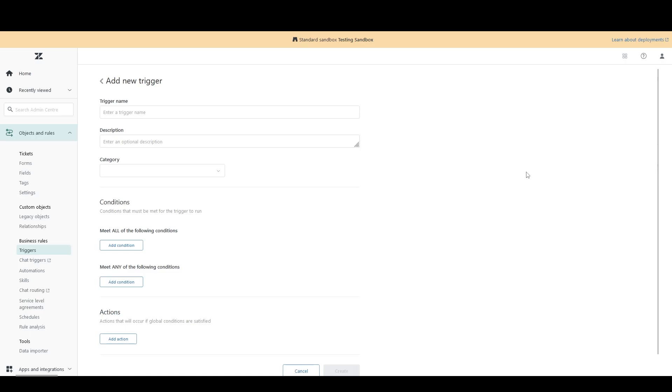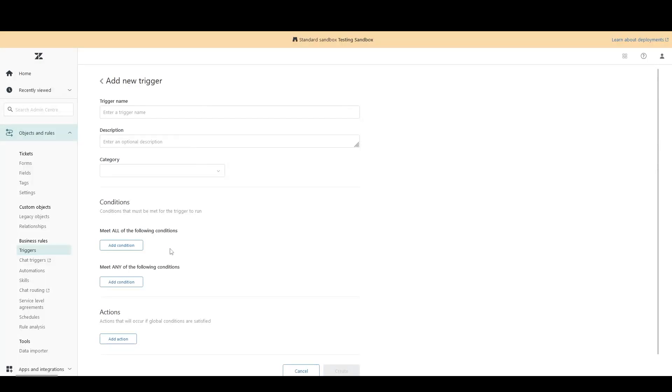Here in the new trigger page, we can see that besides the name and description, a trigger requires conditions and actions. So that's the page for a trigger.